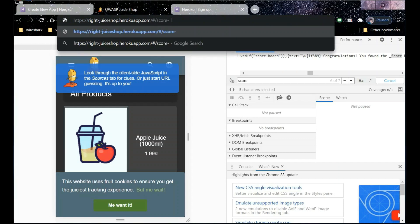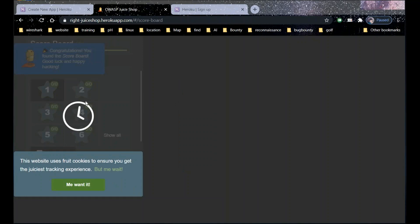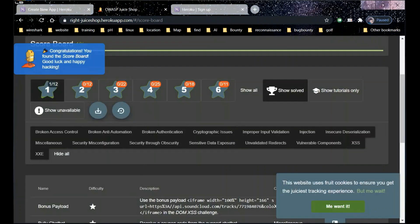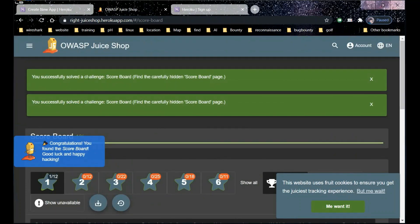Now let's type scoreboard in the address bar and check the result. Congratulations — you found the scoreboard! Good luck and happy hacking. It was pretty easy to find the scoreboard on Juice Shop. It says: you successfully solved the challenge — scoreboard.